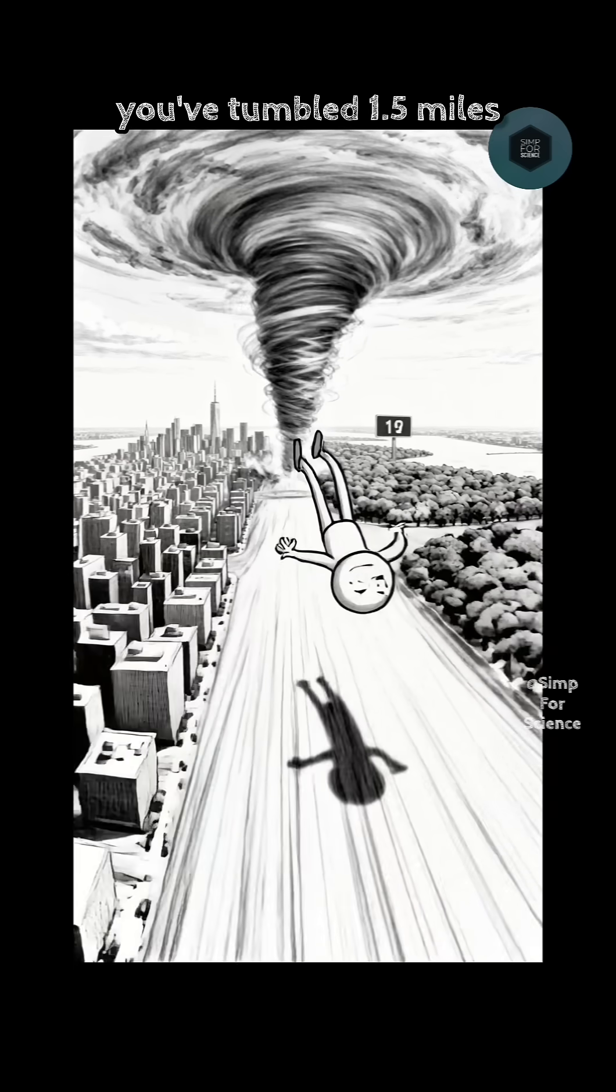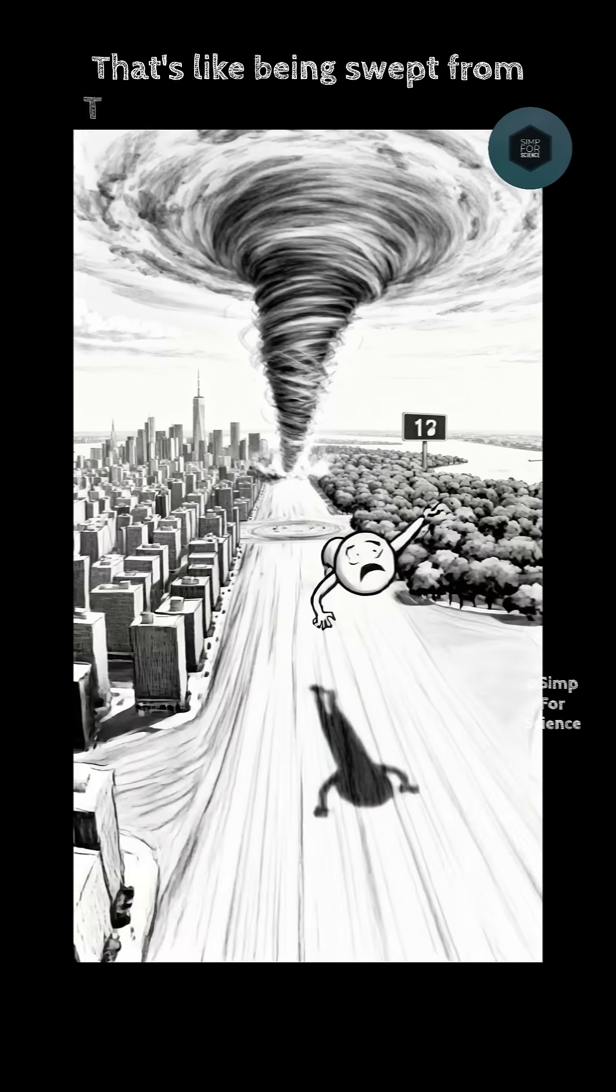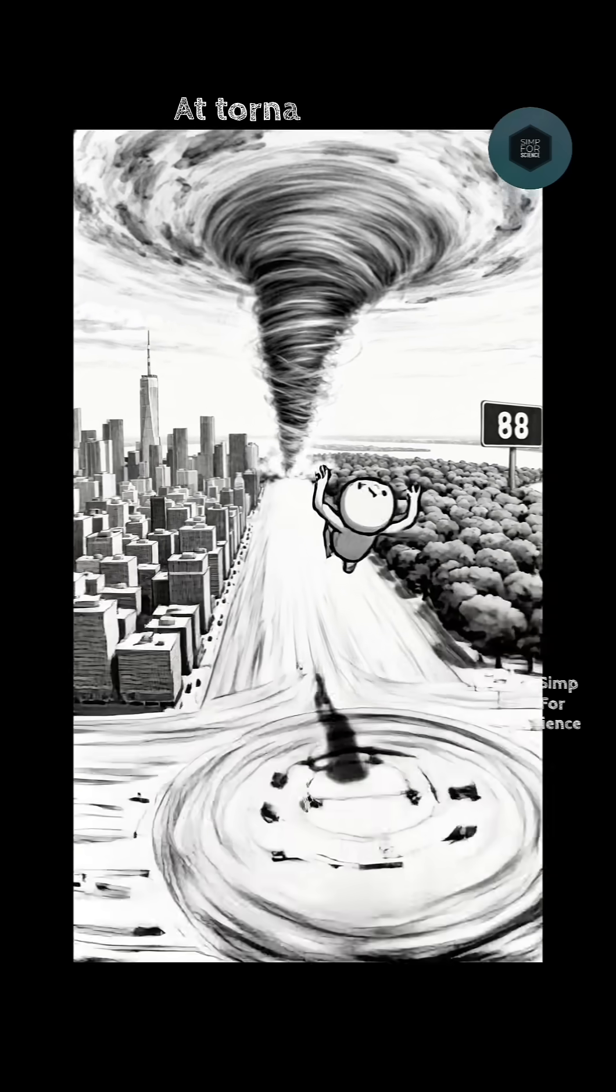In just five seconds, you've tumbled 1.5 miles. That's like being swept from Times Square to Central Park. At tornado speed, five seconds are up.